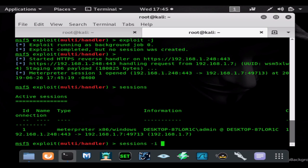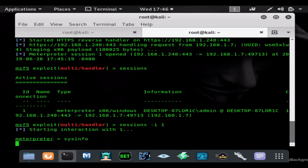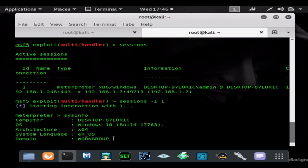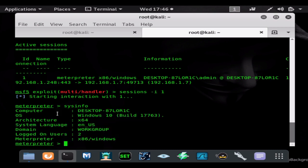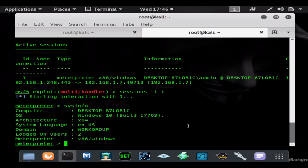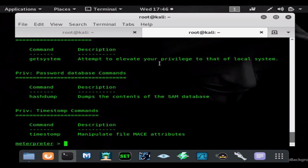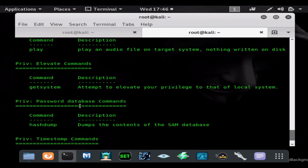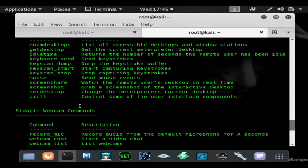We could do sysinfo and see that we are inside of the machine. After you have the meterpreter shell you know you're inside, but the sysinfo command is normally a good sign for me to test the shell and see how good it's running.